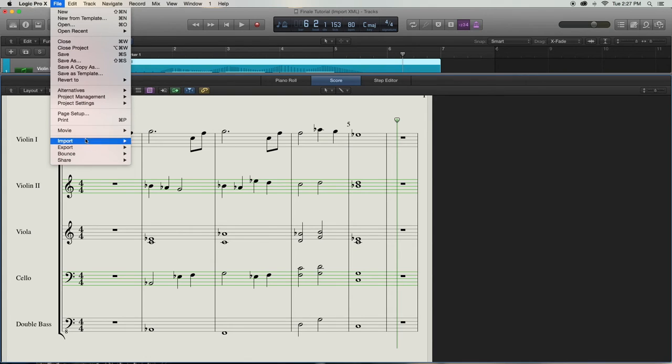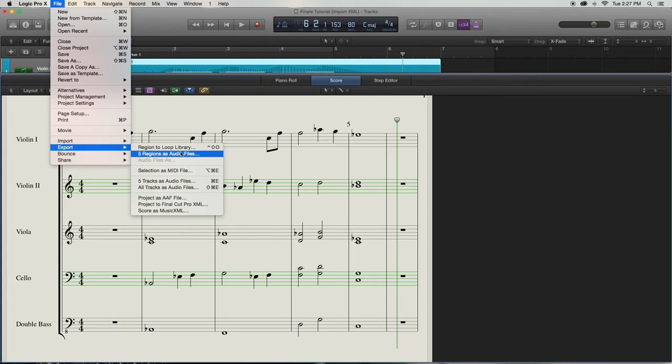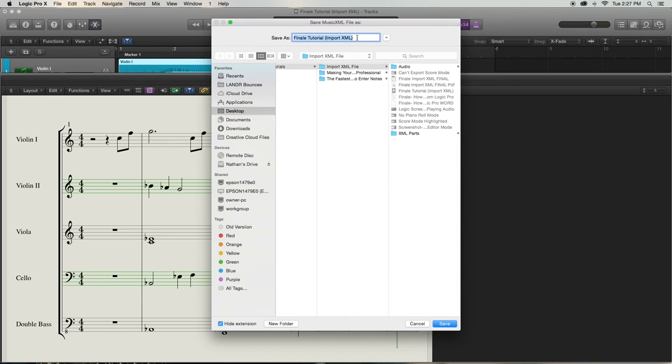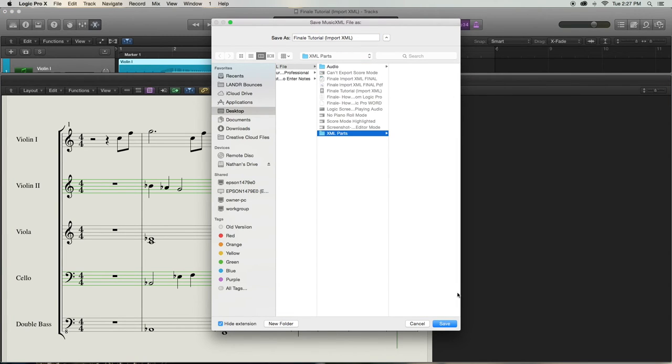I've selected the parts I want to export, have my score highlighted, so now I'll export it. It'll ask me where I want to save it. You can choose wherever you'd like, but I already have a folder made for it, so I will just send it there. I can click Save, and they are now saved as XML files in that folder.